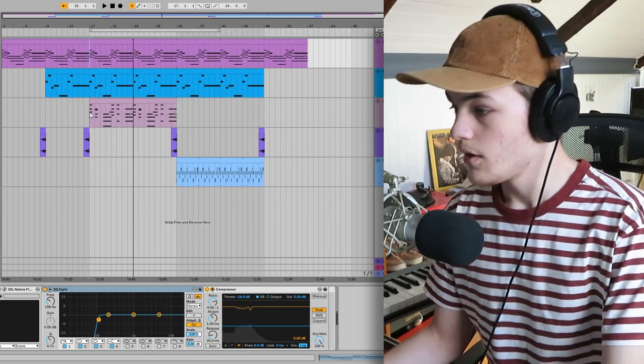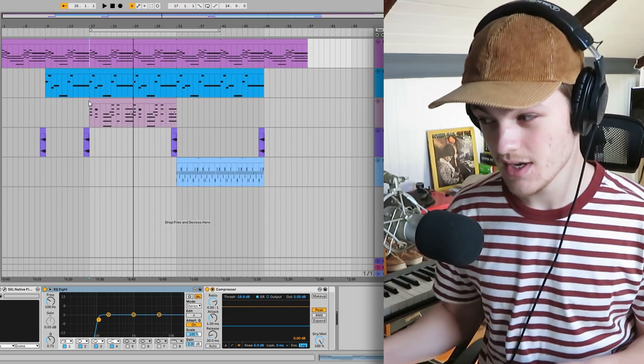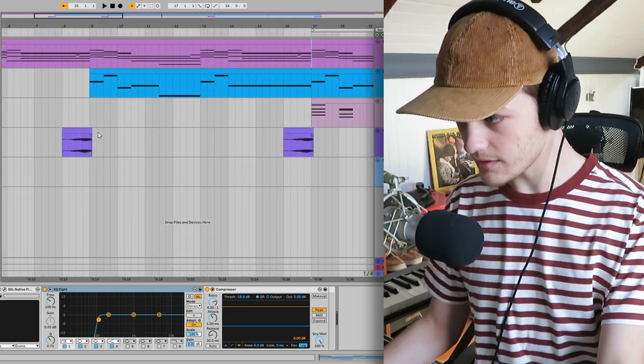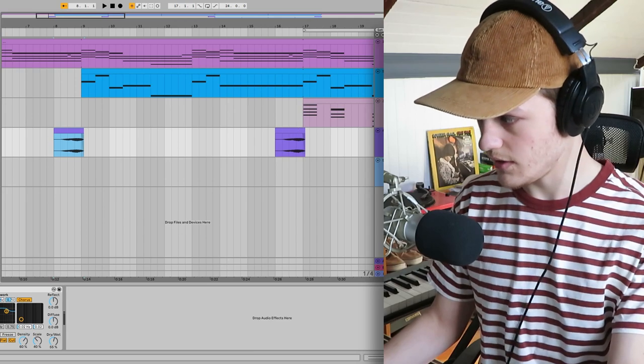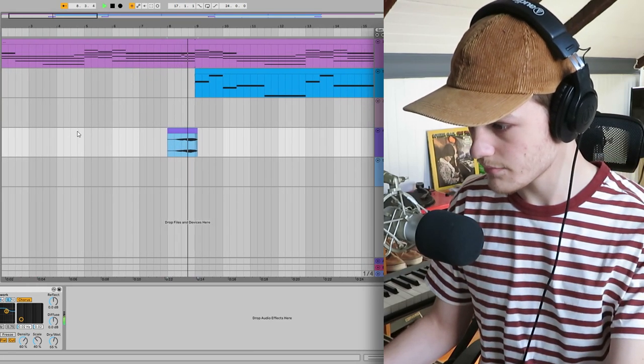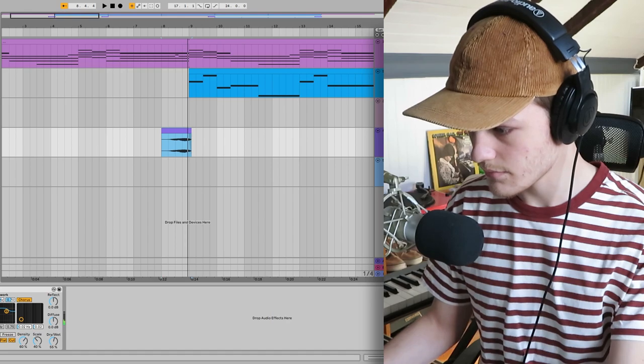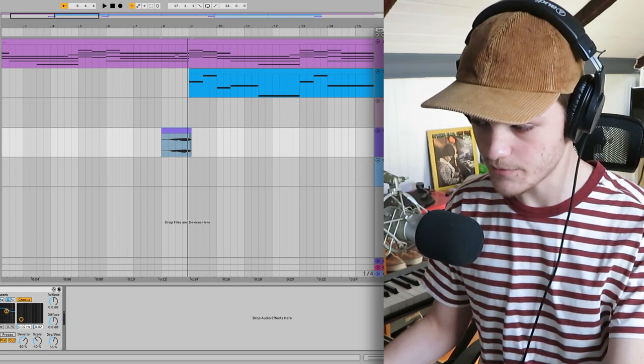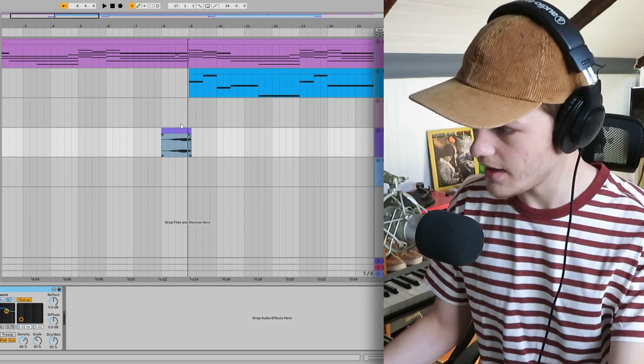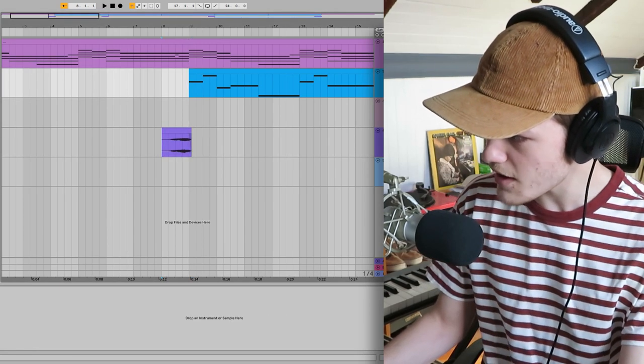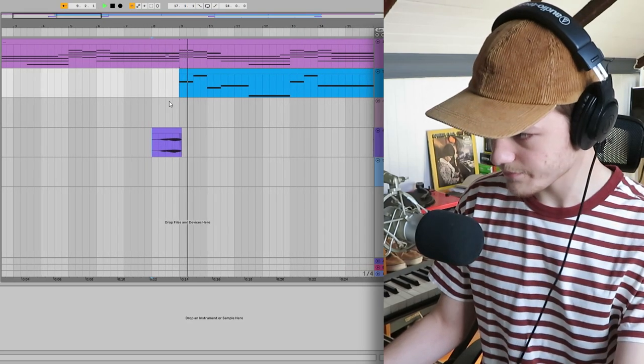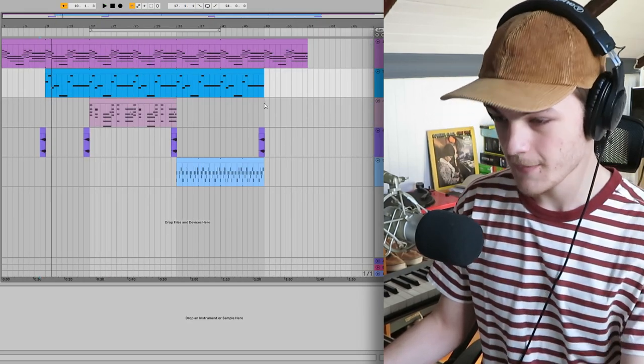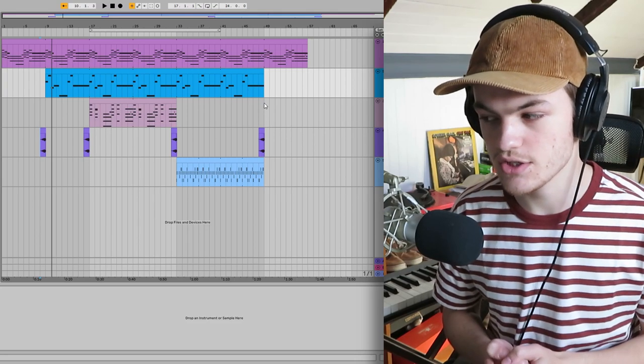All right, so this is the last part of the synth section that I just added, this little riser over here. And on top of that I just added some reverb and I increased the decay so it just flows nicely. It just makes the track flow a lot nicer into each section.